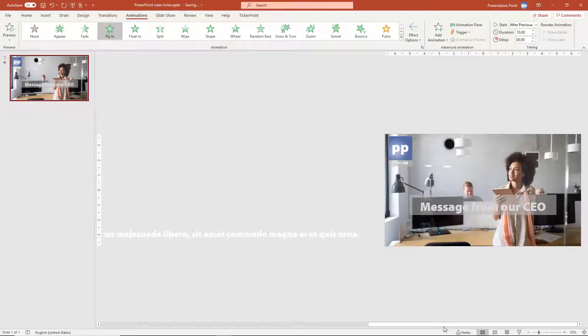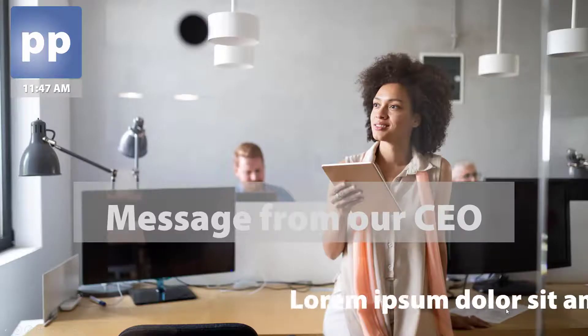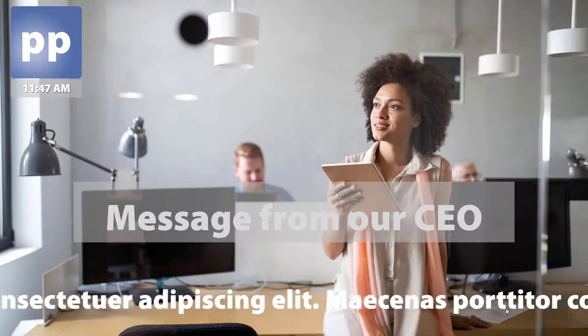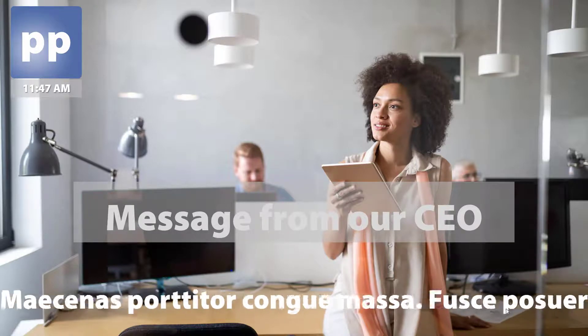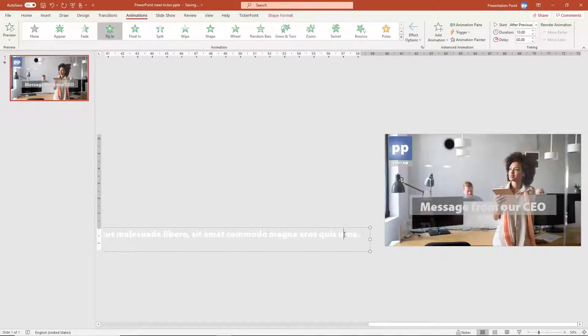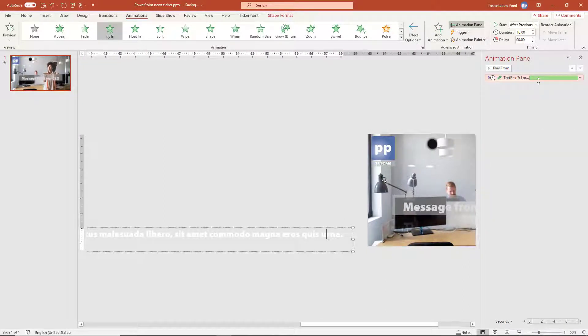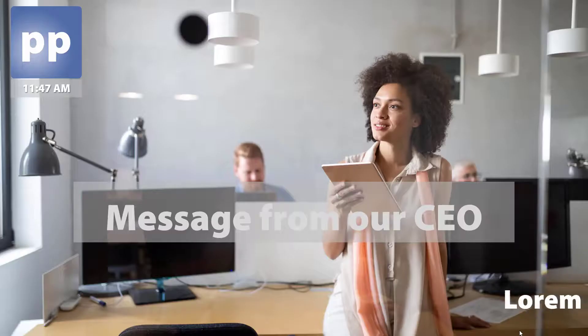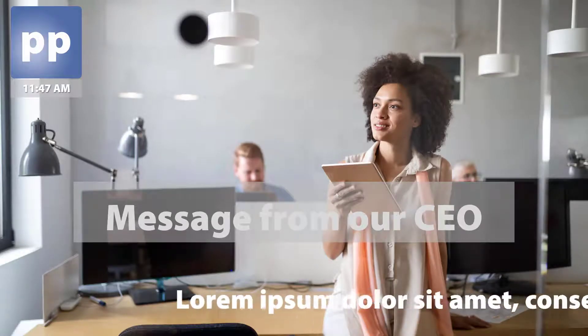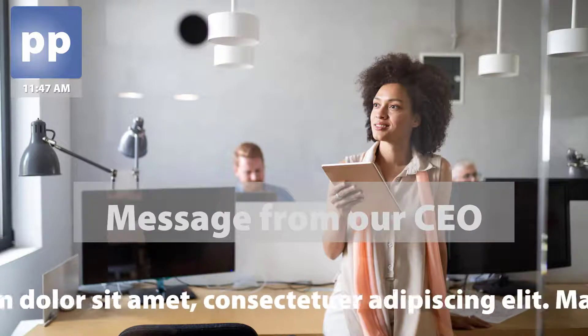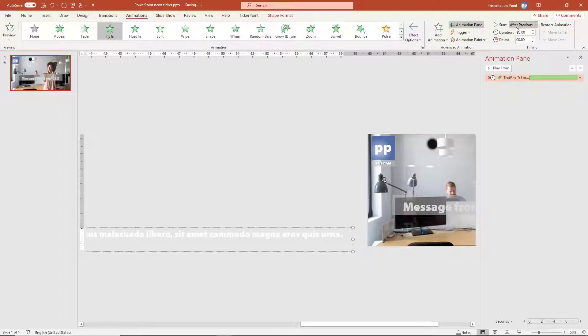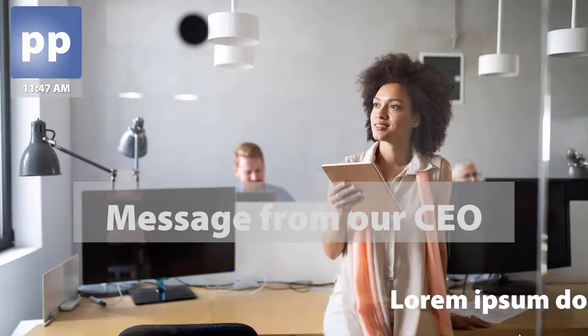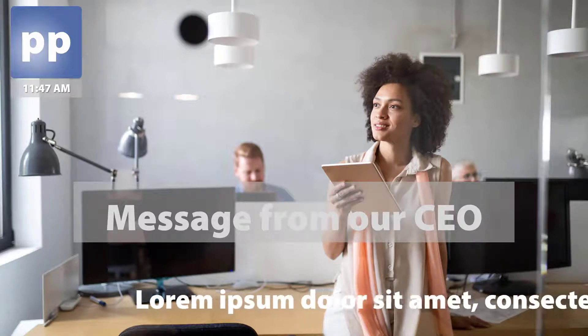Let me have a look full screen. That's what I want. But it's too fast. So I'm selecting here animation pane. Let's try 20 seconds. That's better. But still a little bit too fast. So let's try 25. That's it.